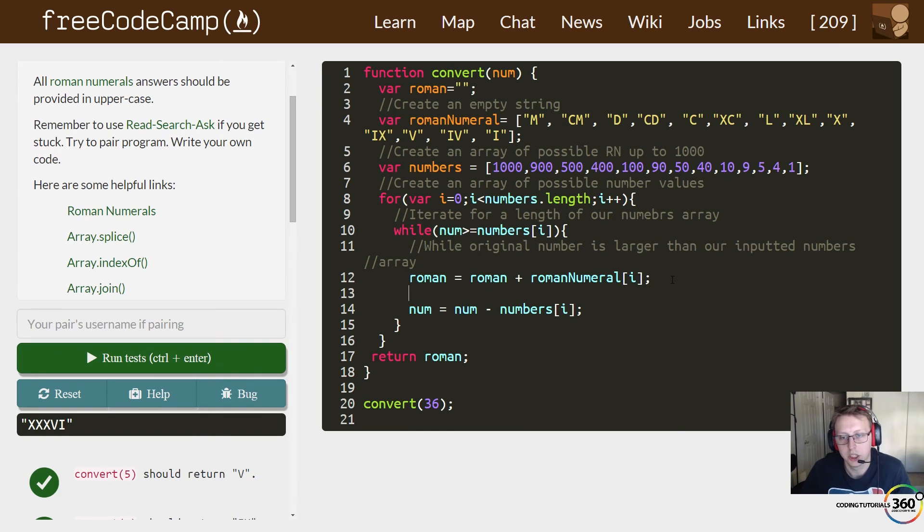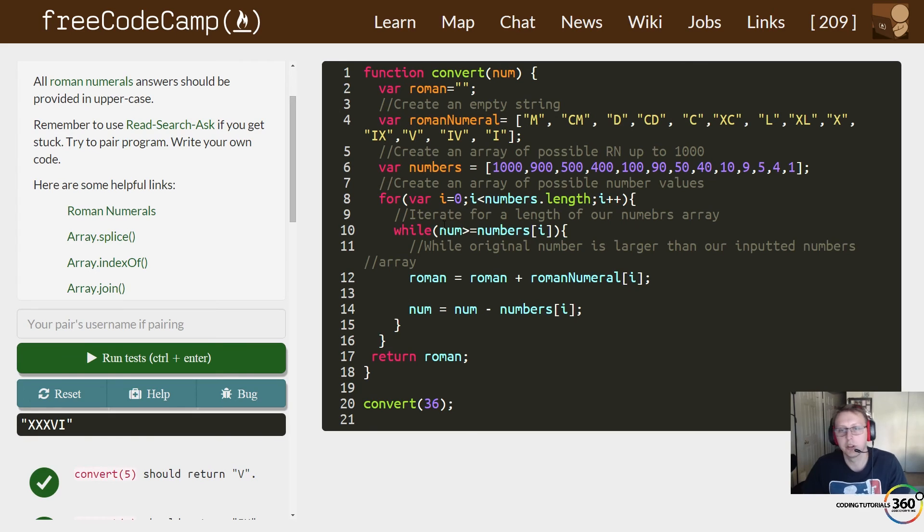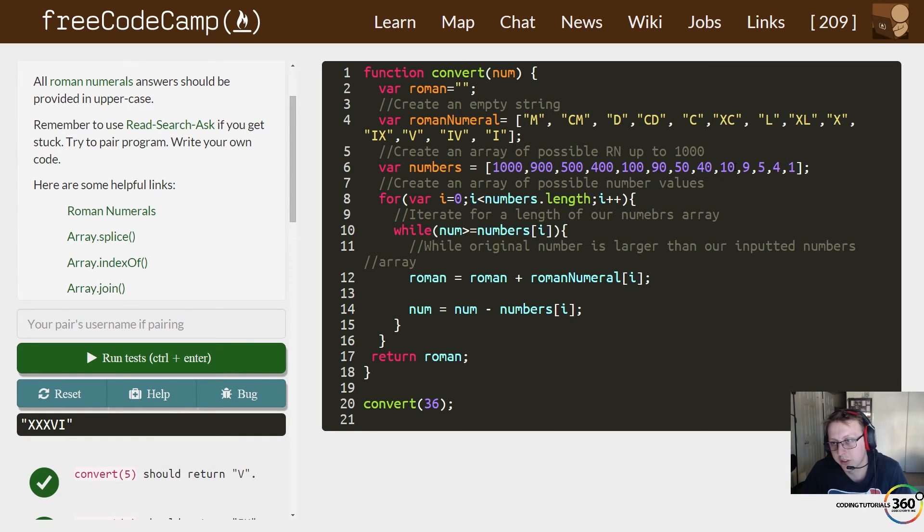All right, while it's larger than our original numbers array. So let's say this is 10. While it's larger than any of this, it'd start here and then we'd minus one from the numbers, add its equivalent, and that's why we go through each one of these.